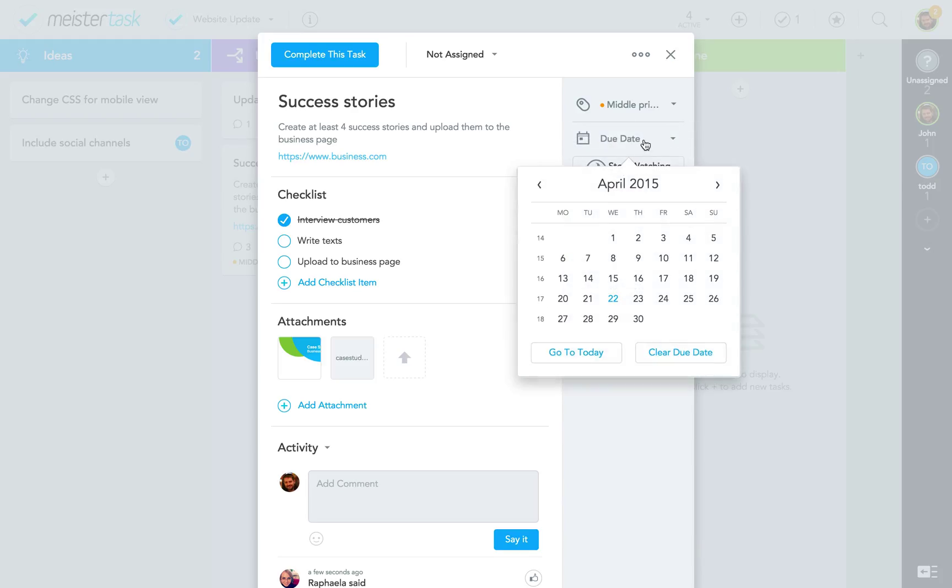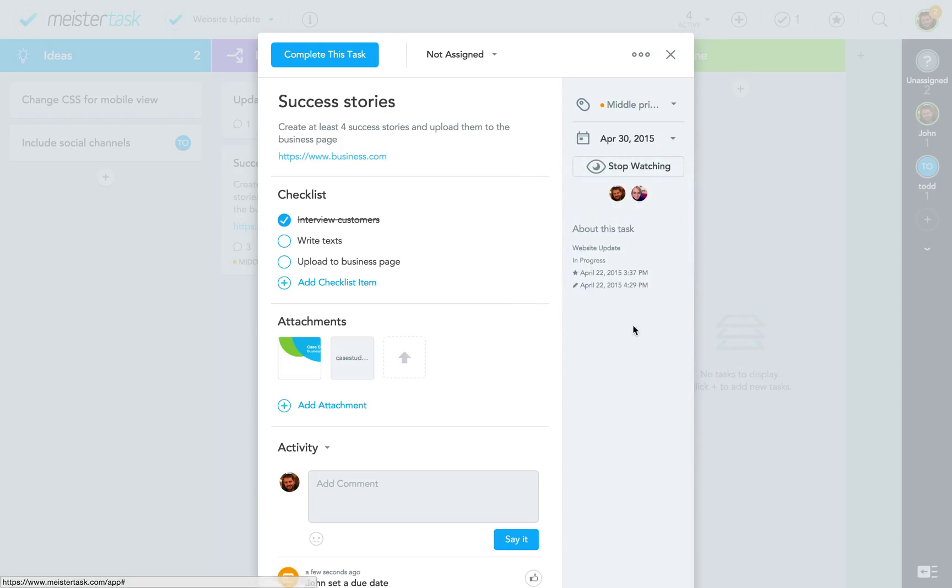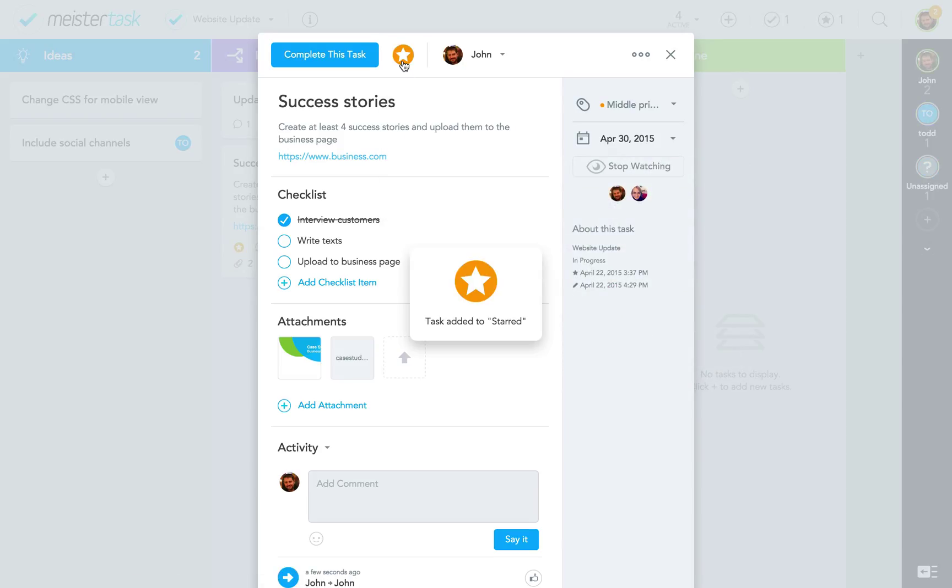Then, I set a due date. If I want to focus on the task even before it is due, I can also click the star button here in the top bar to manually pin it to my dashboard widget.